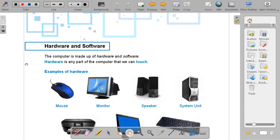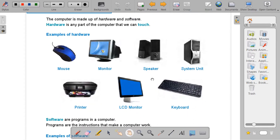Can we touch the speakers? Yes. Can we touch the system unit? Yes. Can we touch the printer? Yes. Can we touch the LCD monitor? Yes. Can we touch our keyboard? Yes. So everything that we can touch in the computer is hardware.